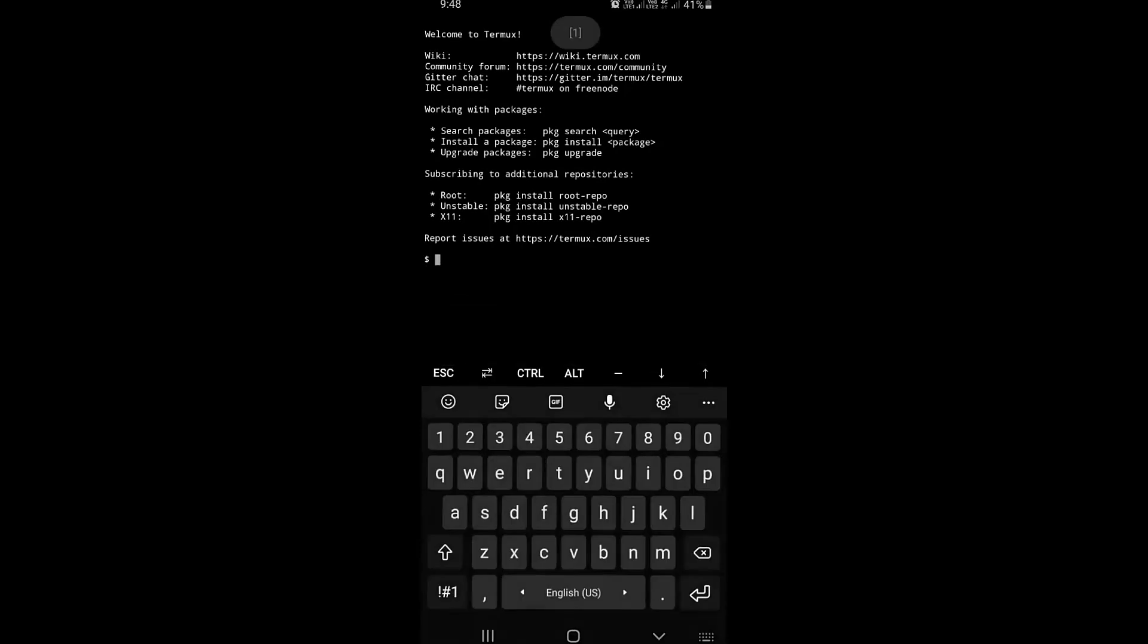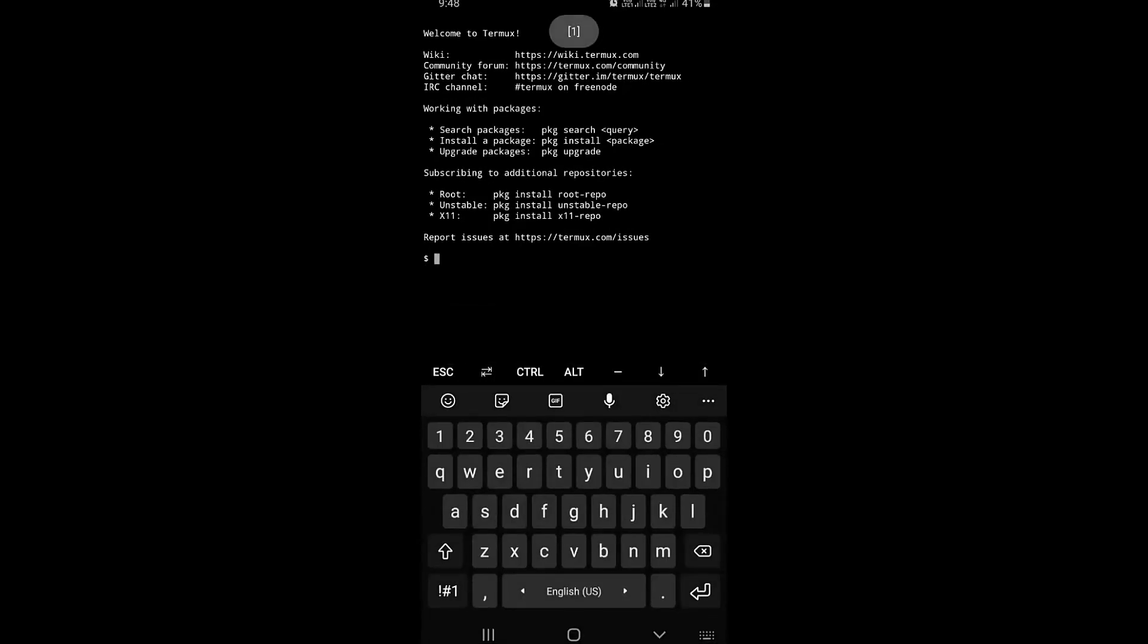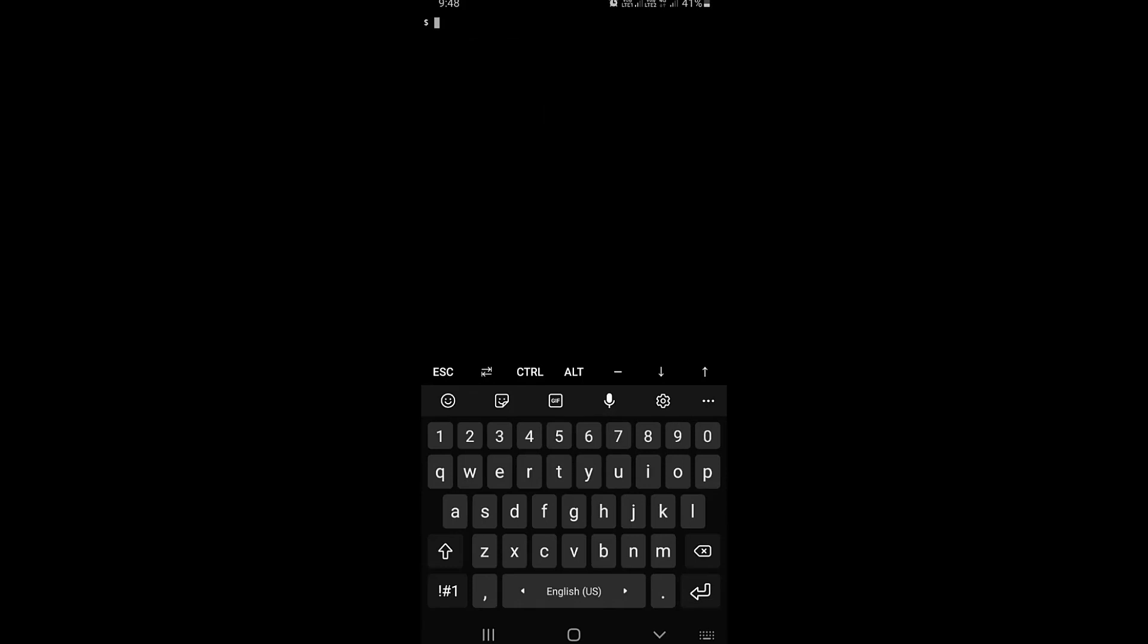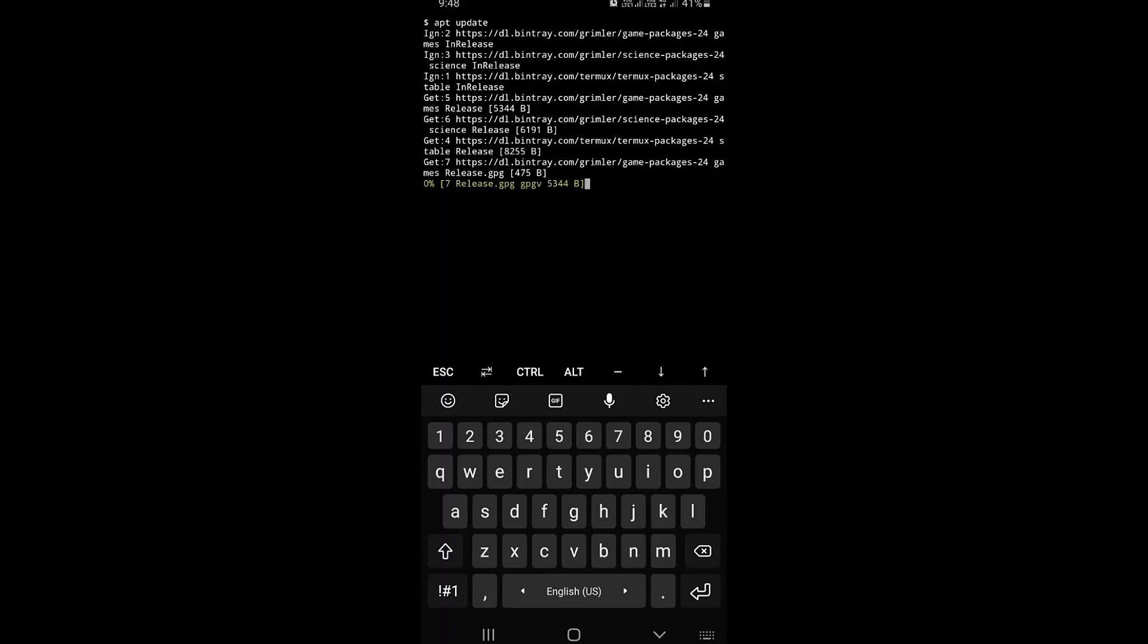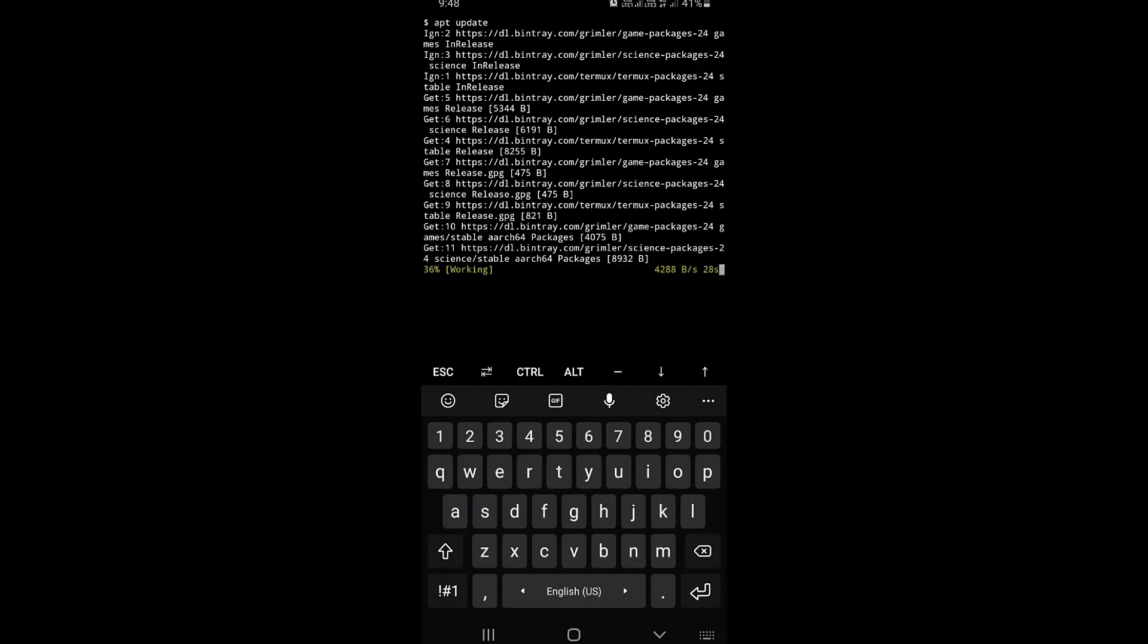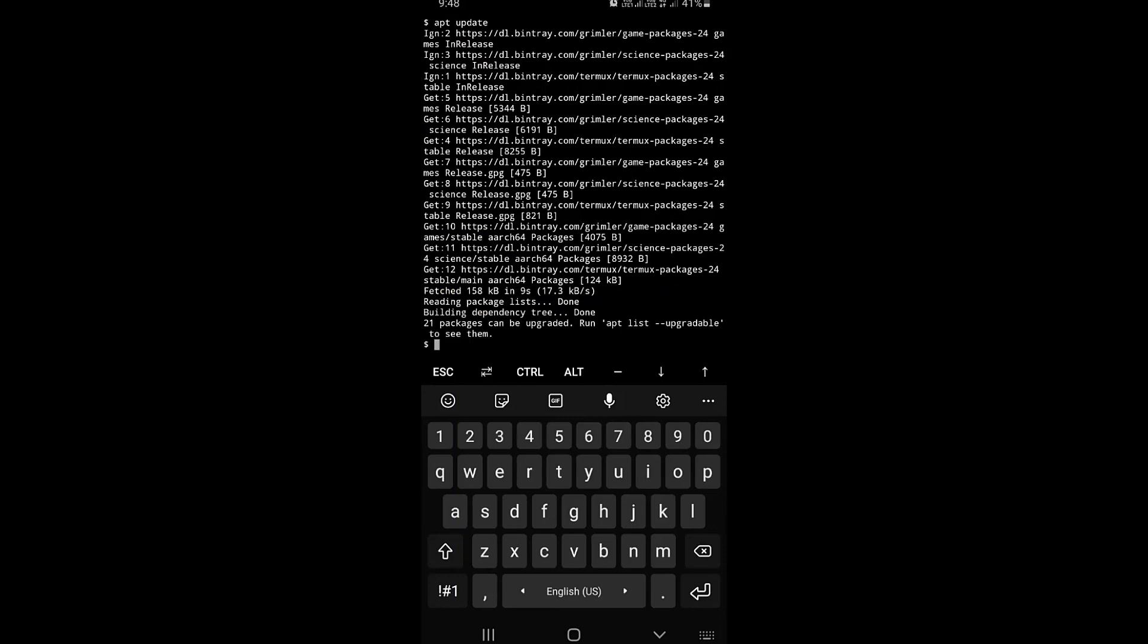Open the Termux application. Update it with the apt update command, then upgrade it with the apt upgrade command.